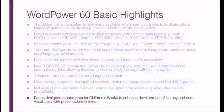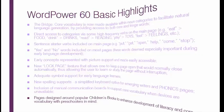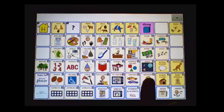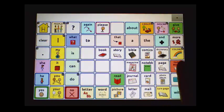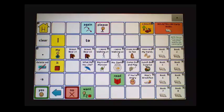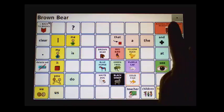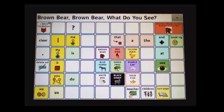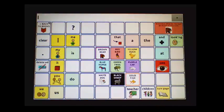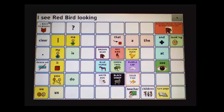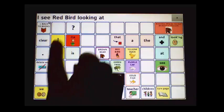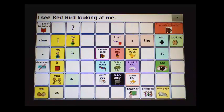Pages are designed around popular children's books to enhance literacy development and core vocabulary, with preschoolers in mind. For example, the Brown Bear, Brown Bear page: 'Brown bear, brown bear, what do you see? I see Redbird looking at me.'